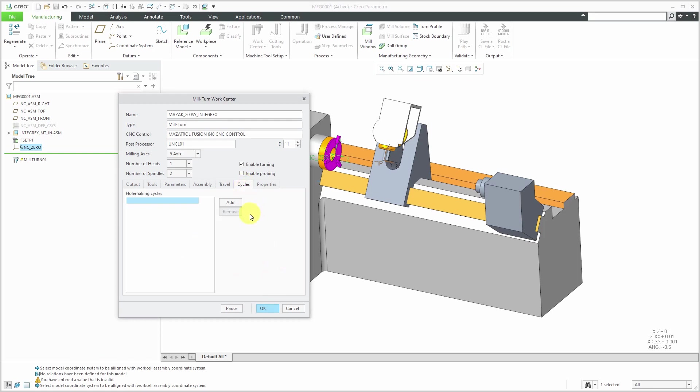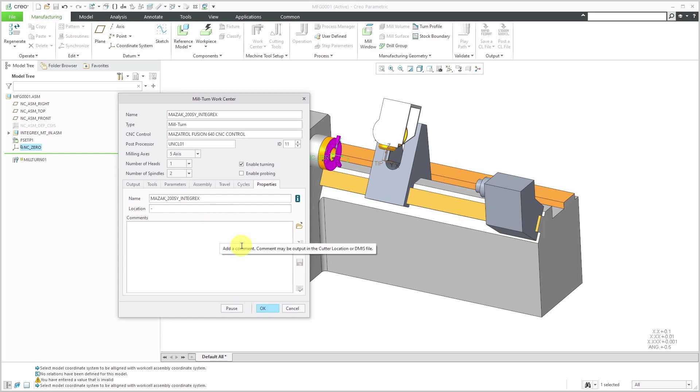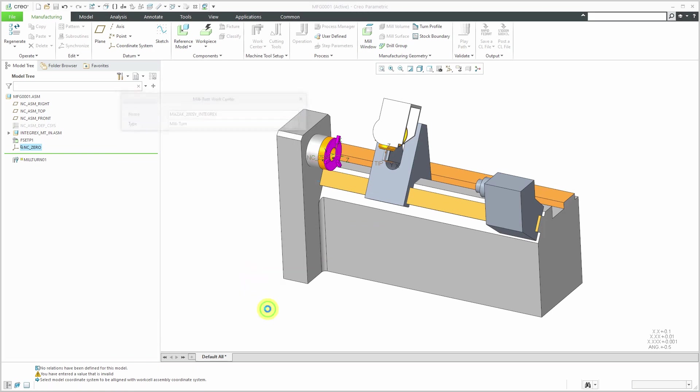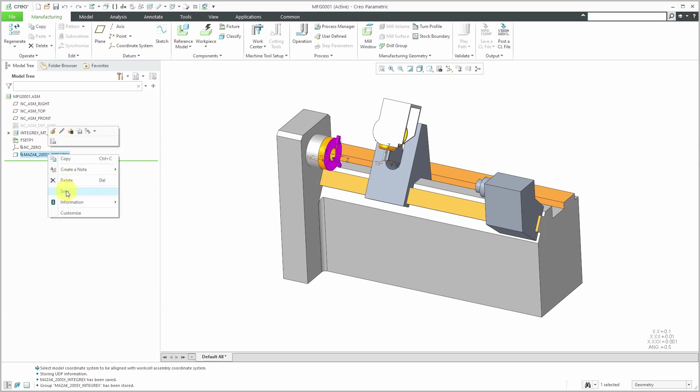Now let's go to the cycles tab. This is if you want to add information for hole making cycles and the properties tab. This is where you can add other different comments about your particular machine that you want captured in here for the work center. I'm happy with all the information that I've plugged in here. I can click the OK button. My work cell has been created. The important step here is to save it out to disk.